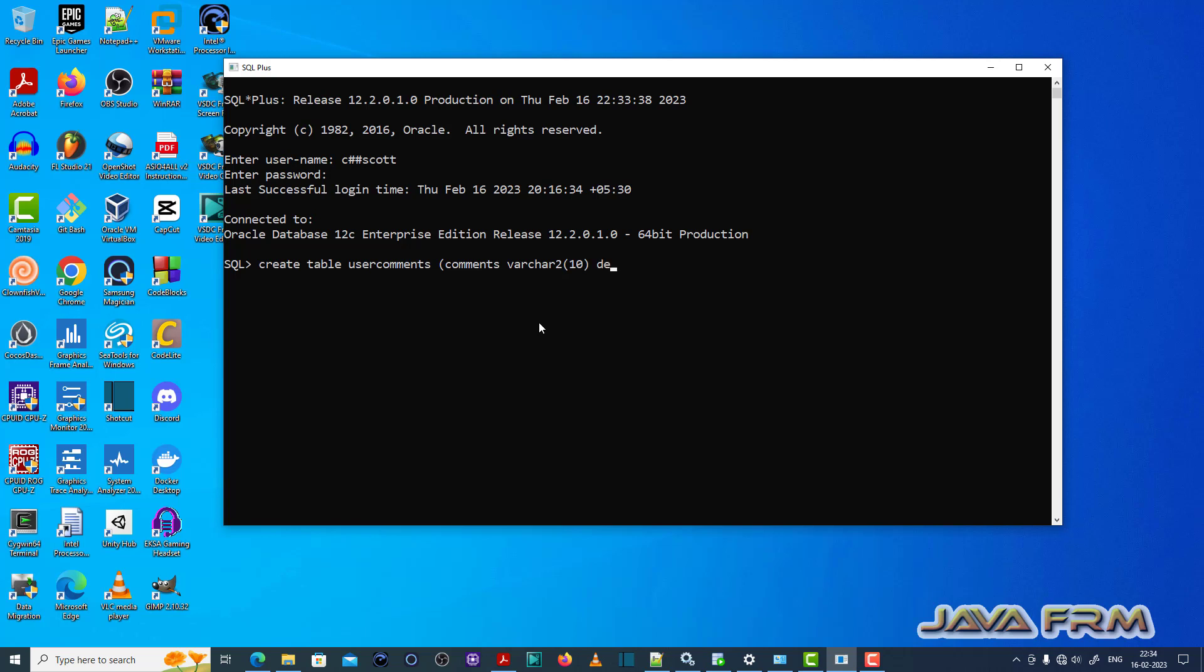So default value I am assigning some value. So I am assigning default value, type your comment here.